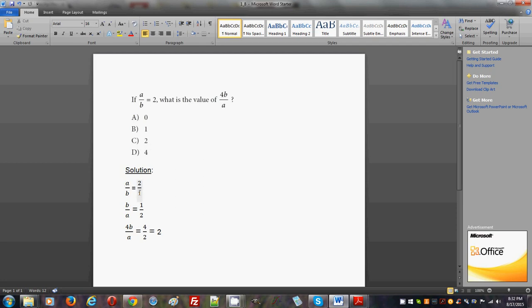Because b divided by a will be the same thing - here we flip it - 1 divided by 2. Because a is 2 and b is 1, so b over a will be 1 over 2, one half.